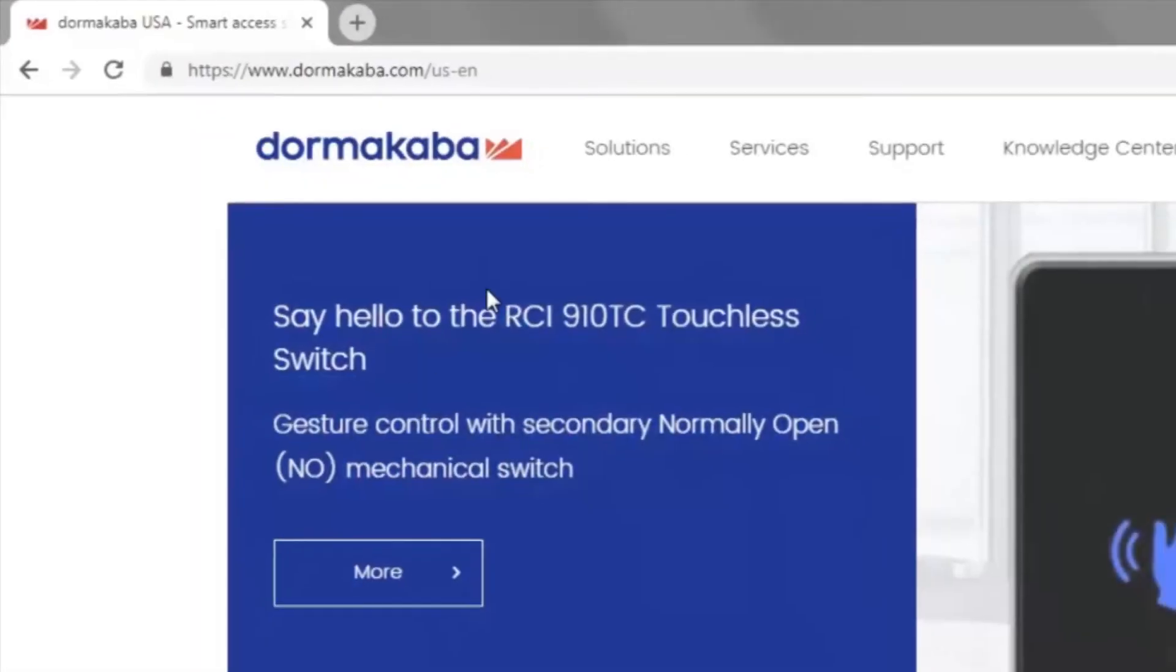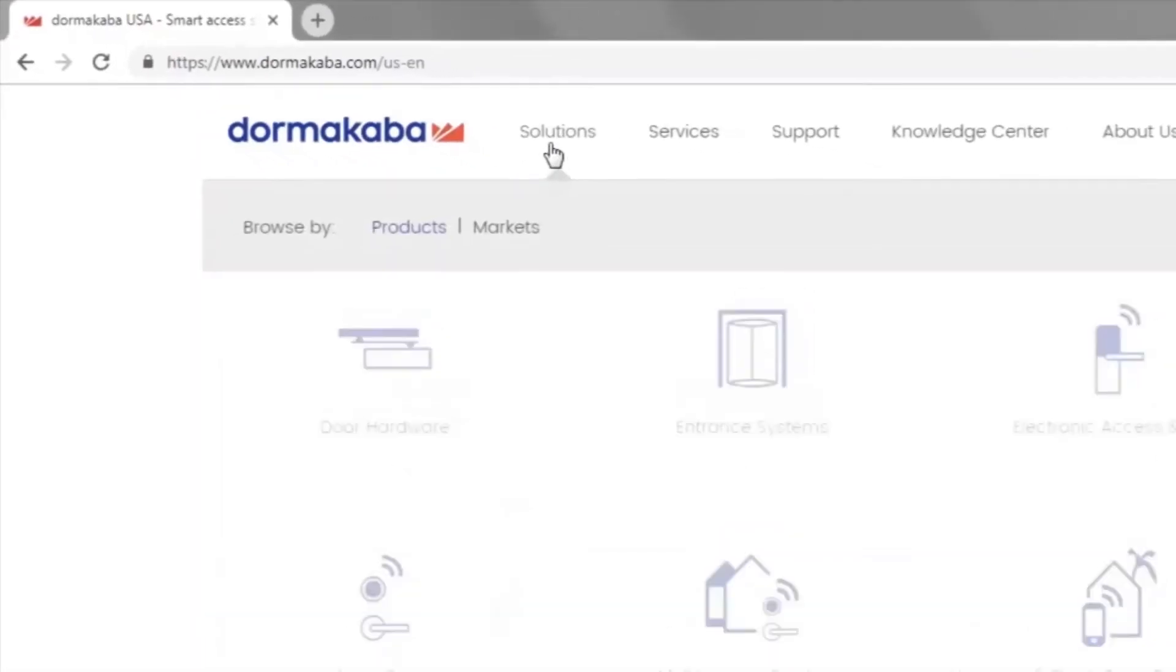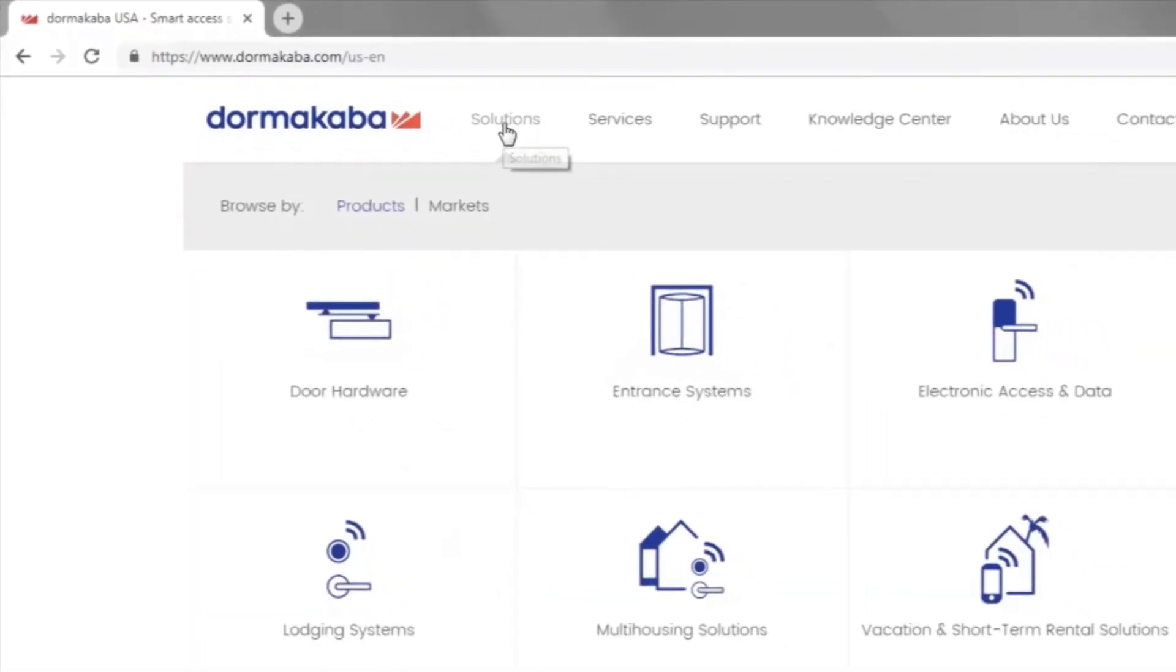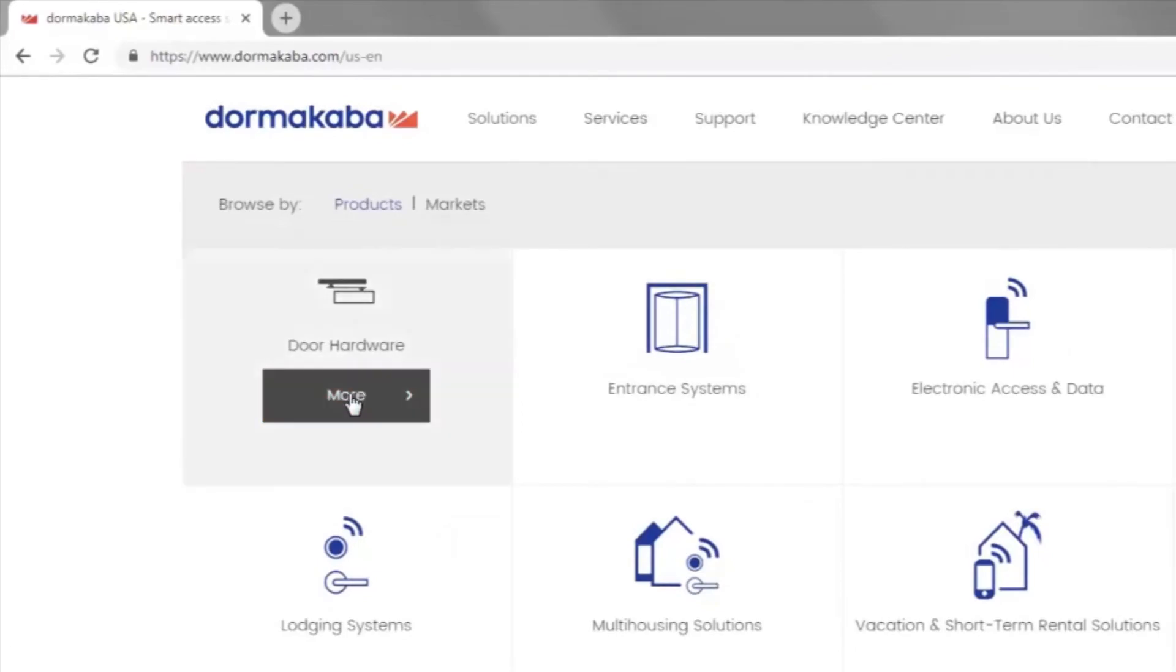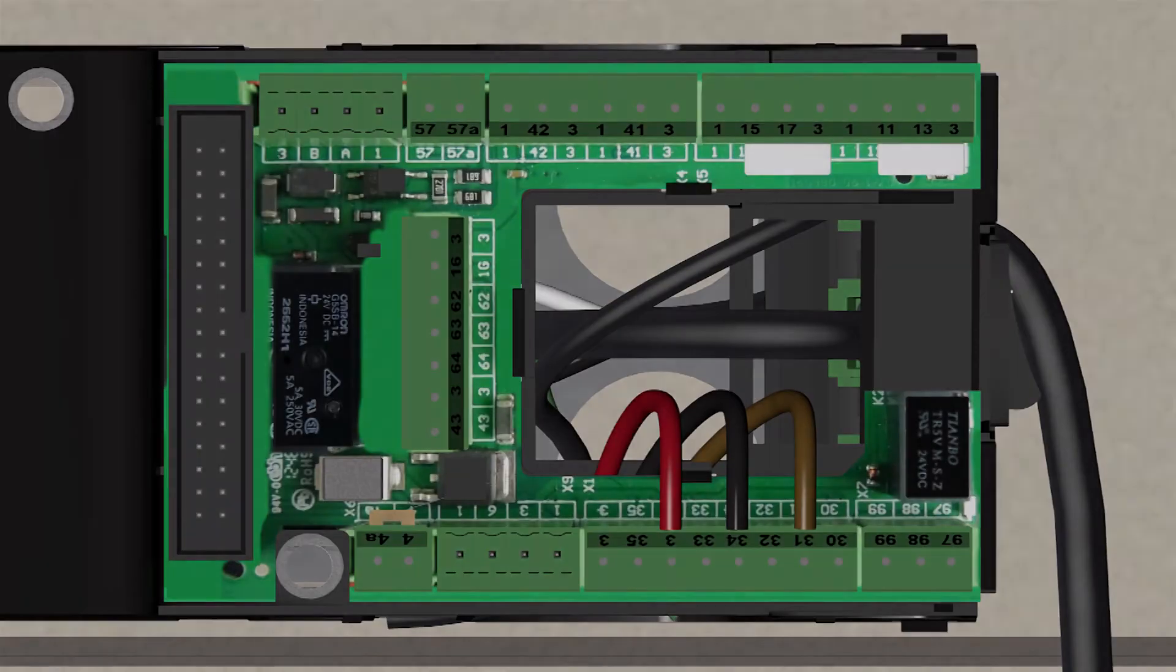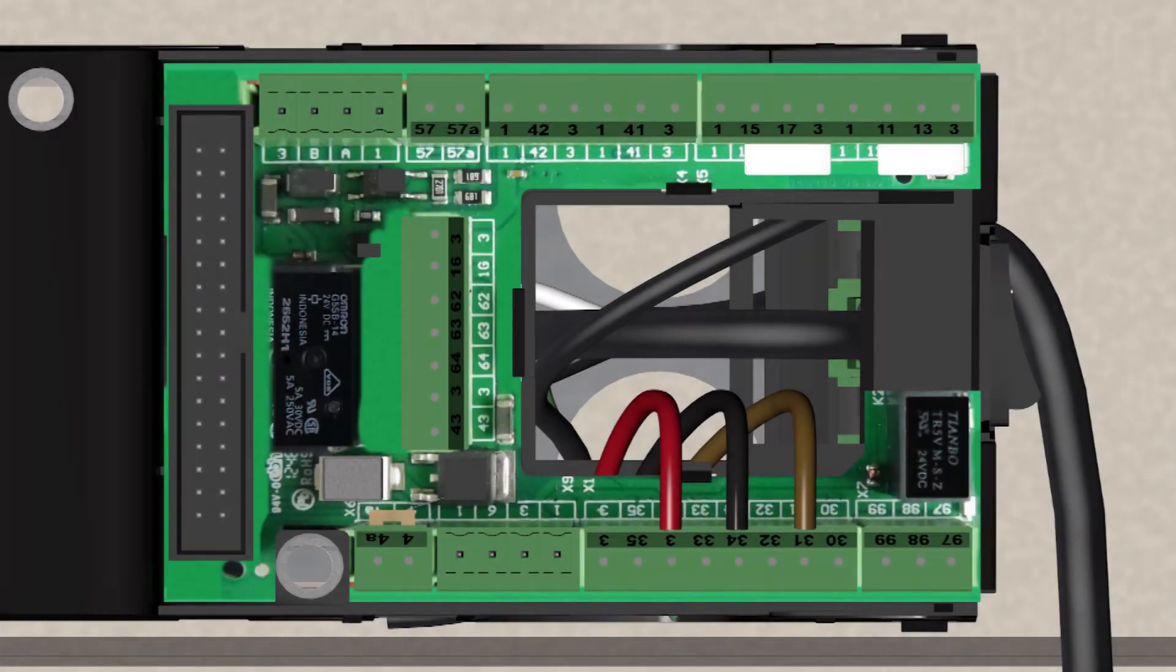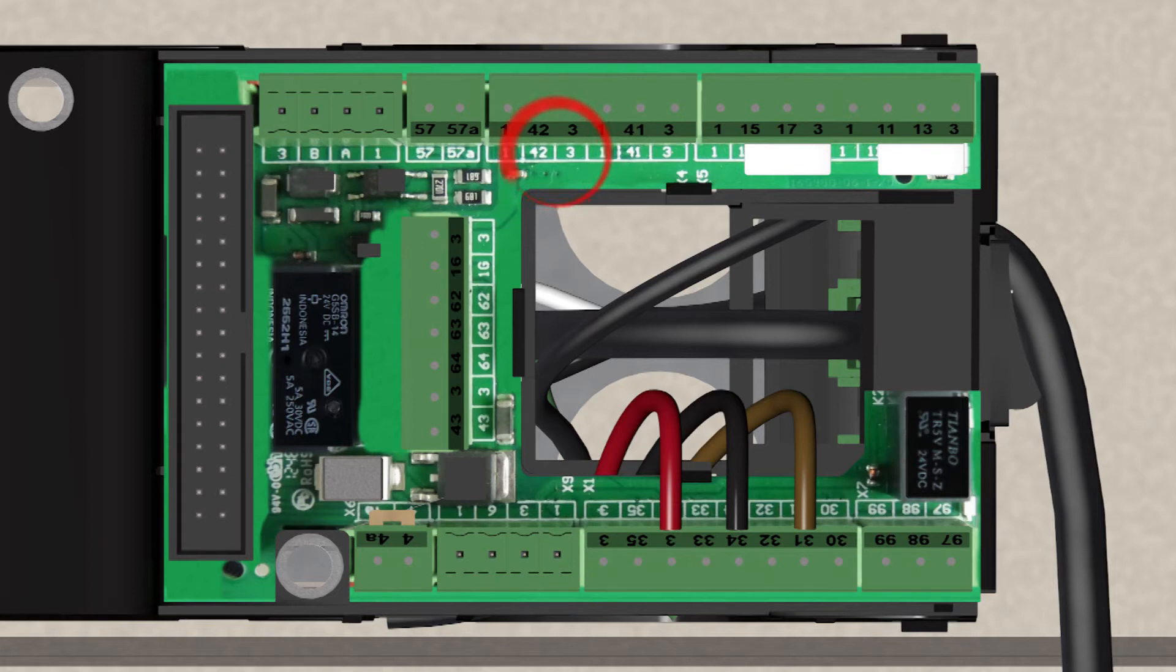For additional wiring information, please go to Dormacaba.us. Connect the push plates or other activation devices to open the door to terminals 42 and 3. Connect any additional accessories as required.